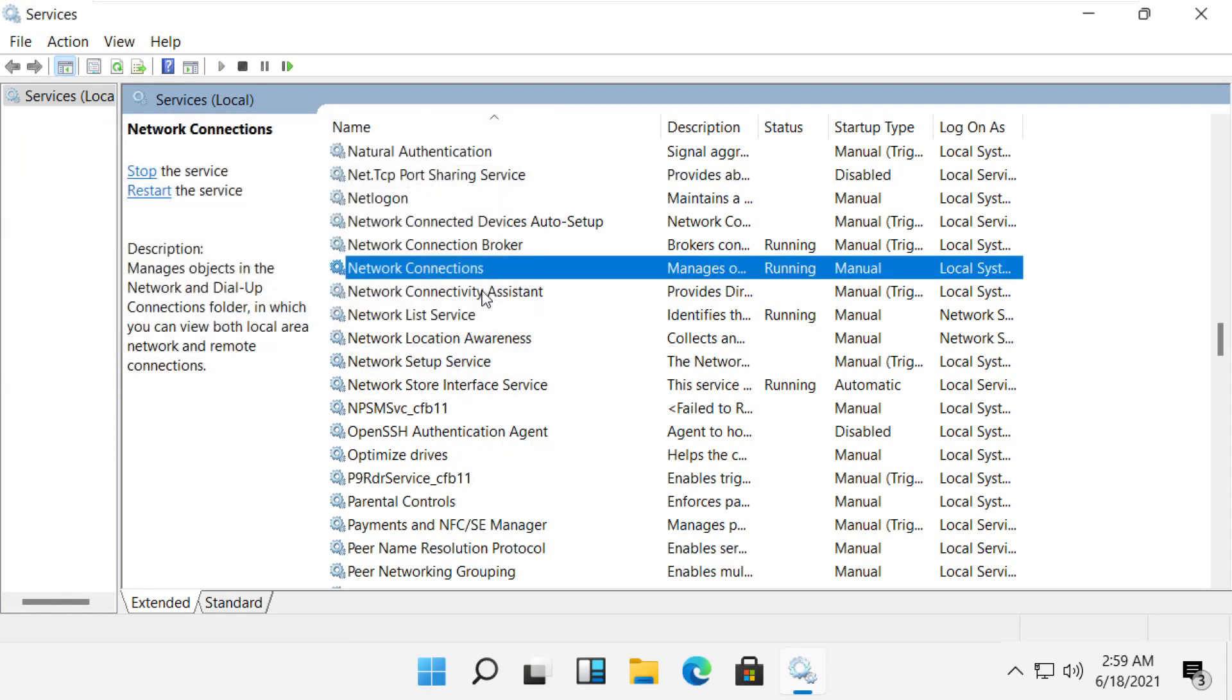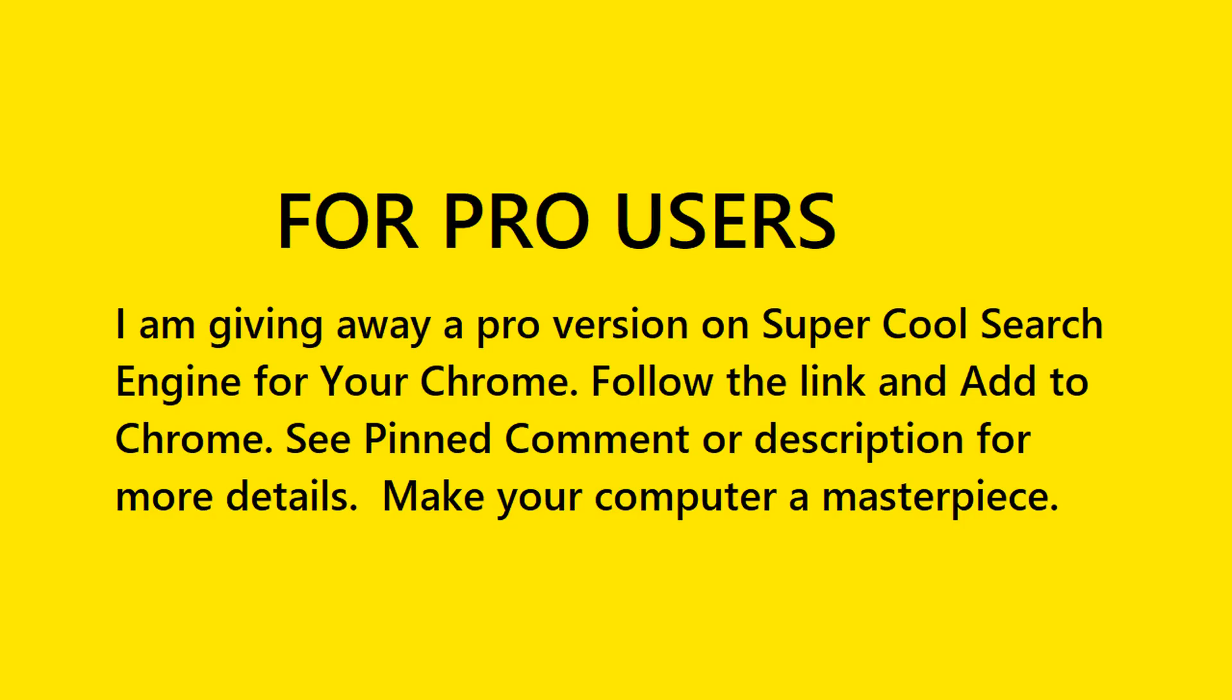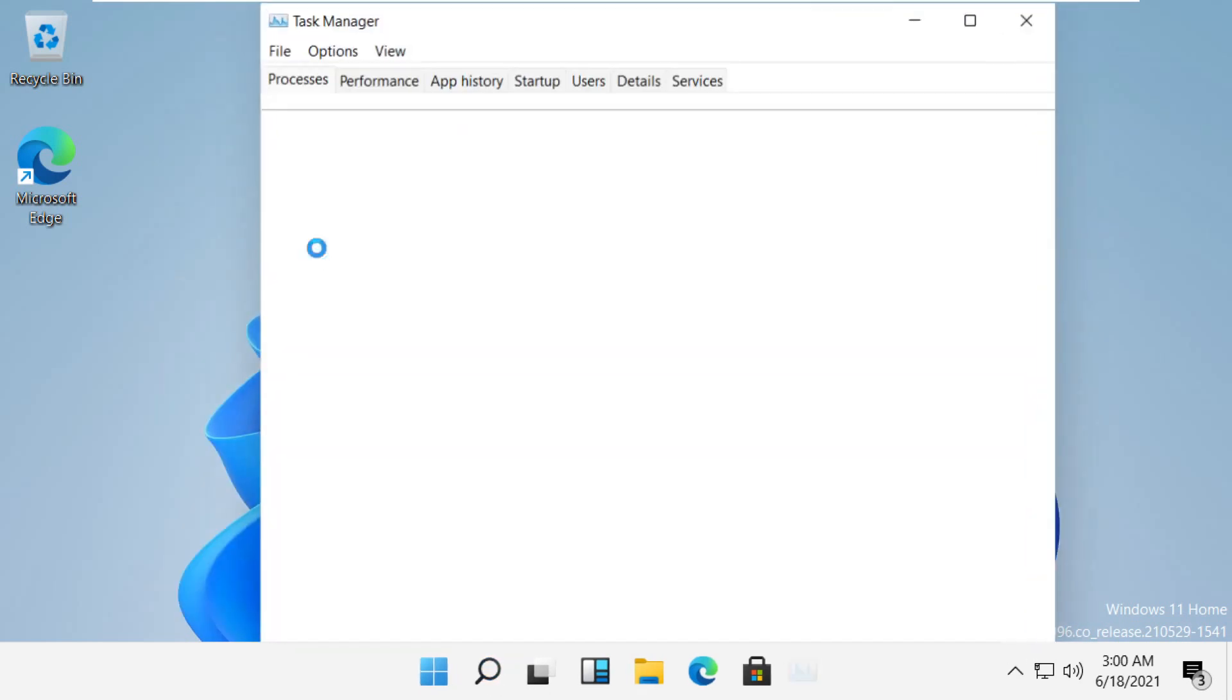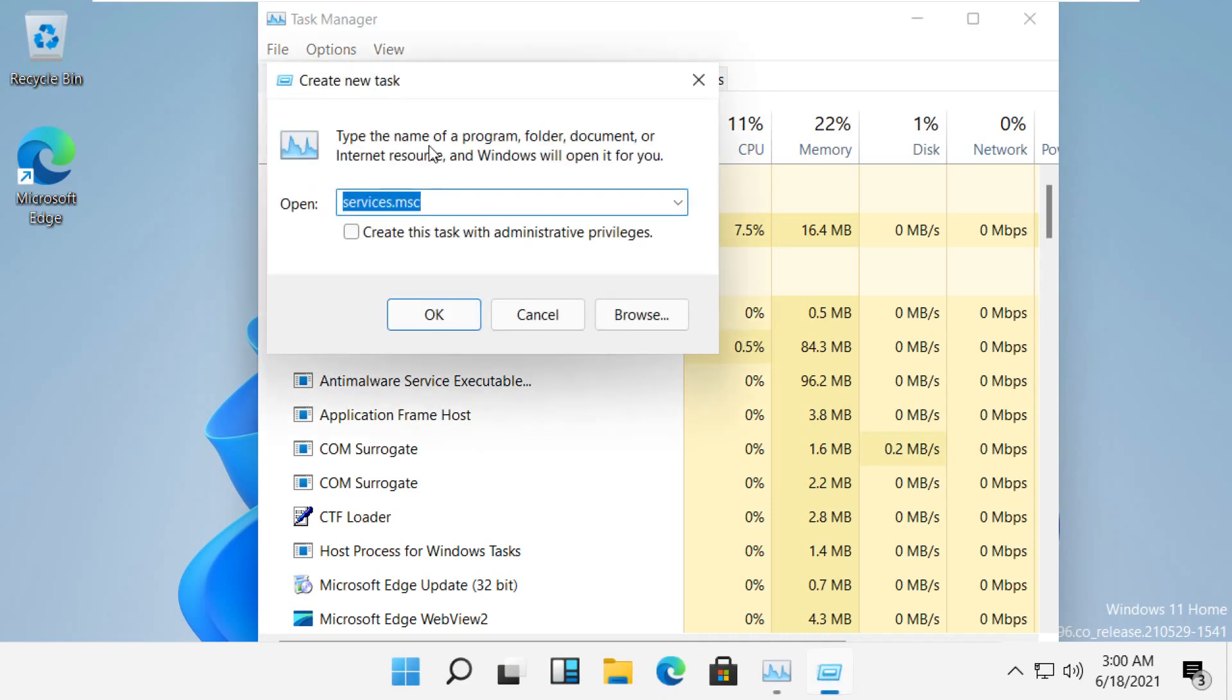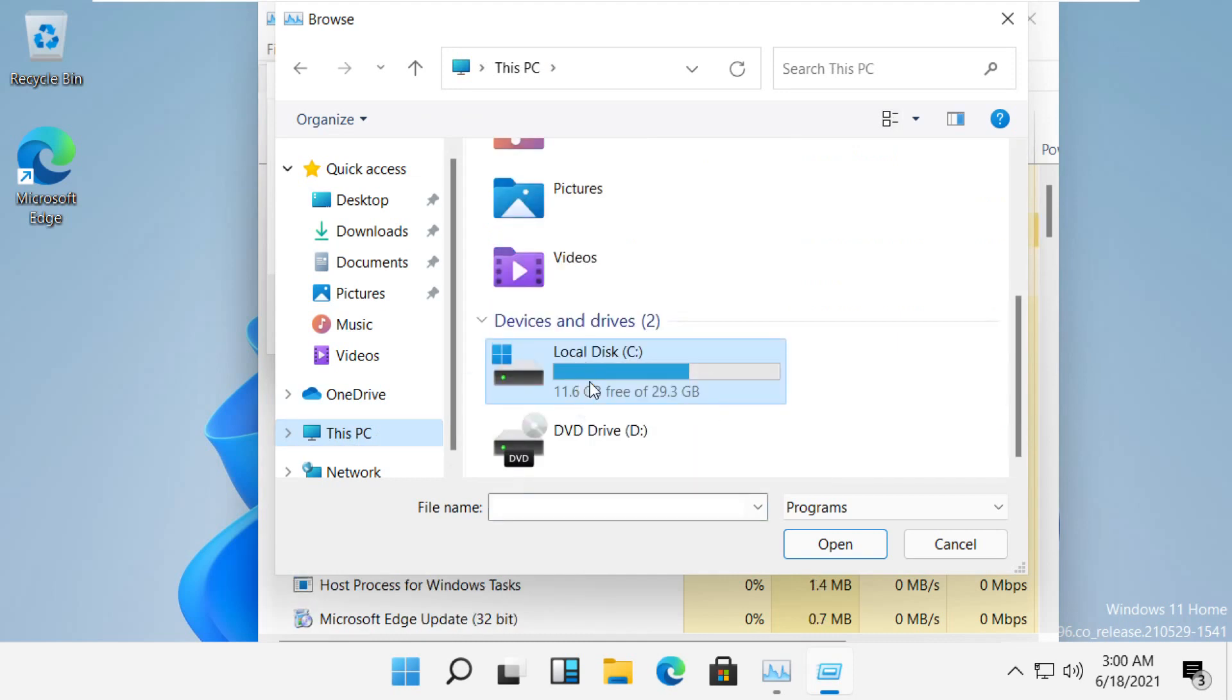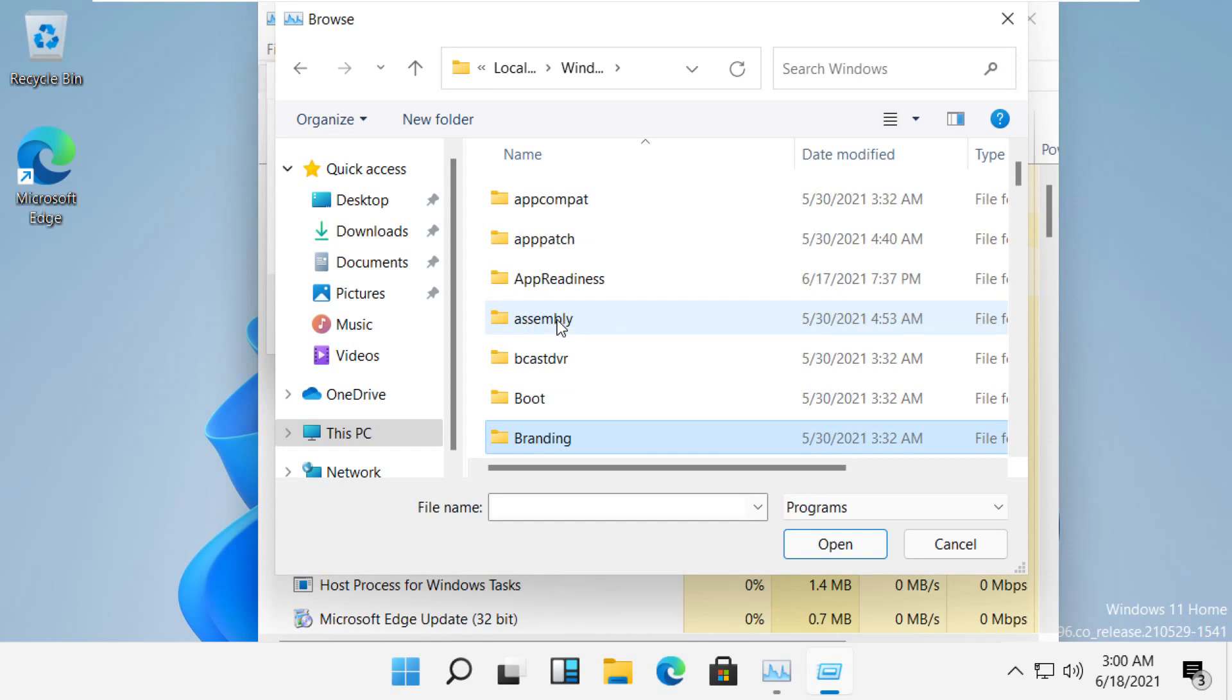Close the services window. Click on search, type 'Task Manager', and open Task Manager. Click on File, then Run New Task. Click on the Browse button, open C drive, and follow my screen. We have to locate this file in System32.